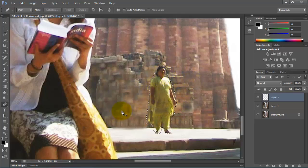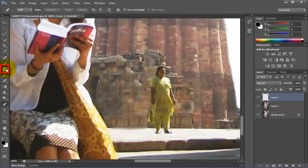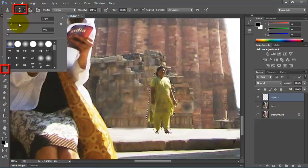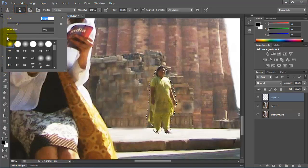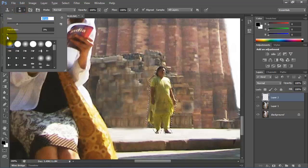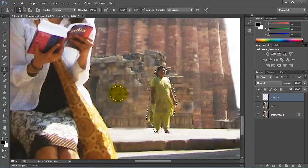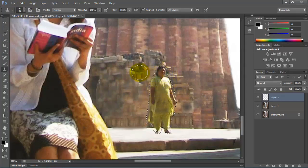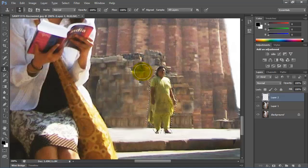Then you have to go to the toolbar and this time select the clone stamp tool. From this box you can increase or decrease the size of your brush. The hardness will be 0% and then select the source point from the adjacent area of the selected object by pressing alt and click together.